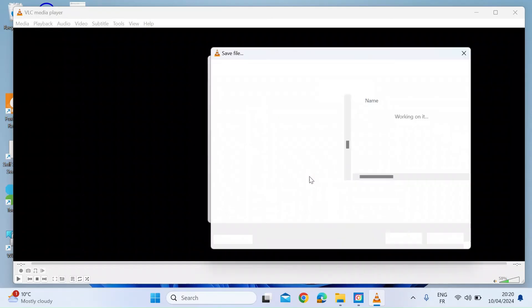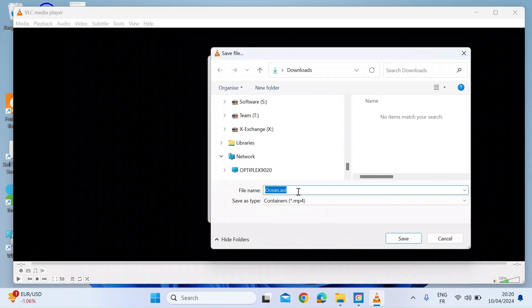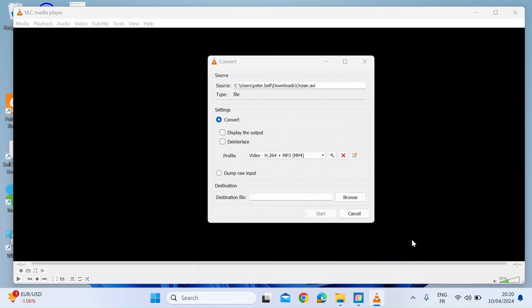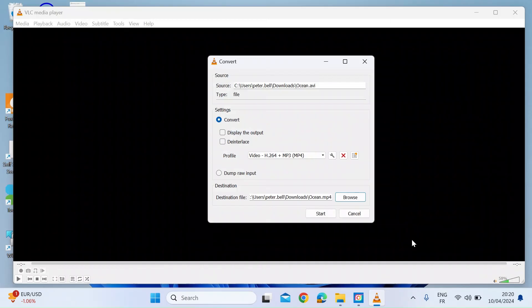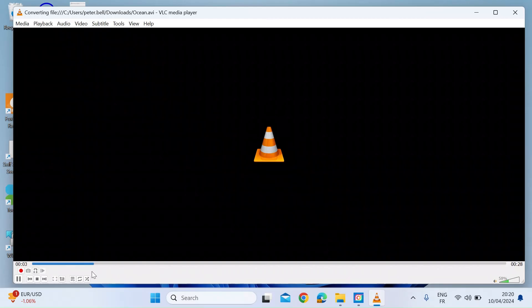Now browse. You're going to choose the destination for your changed file. I'll just call this ocean again, but this time the extension will be mp4. Click on save and then on start. If you look at the VLC interface at the bottom, you'll start to see the blue progress bar. This is actually transcoding and changing the video format on the fly. Depending on how big the video file is, that will determine how long it takes.